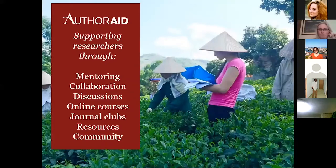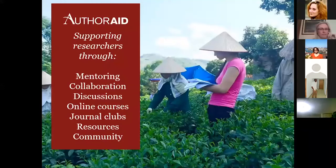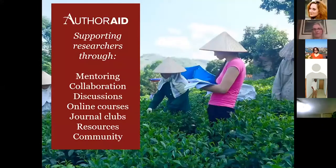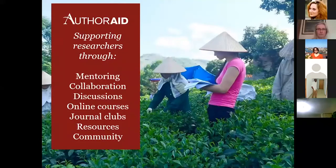So we support researchers through mentoring, collaboration, discussions on online courses, journal clubs, resources and building community. I'm hoping that my colleague Andy is here and that I can hand over to Andy.